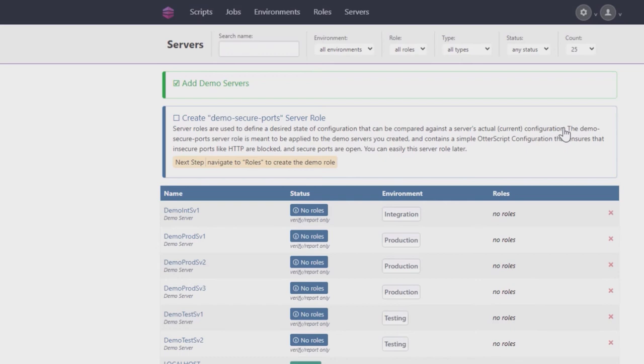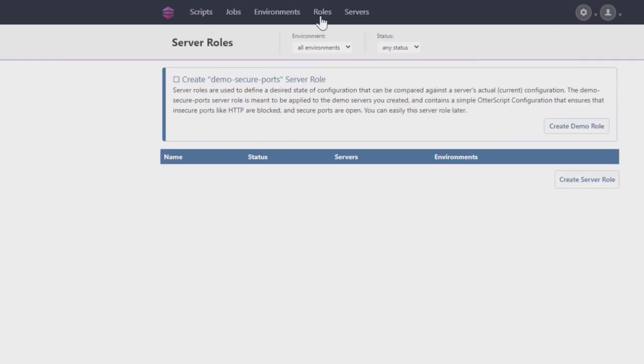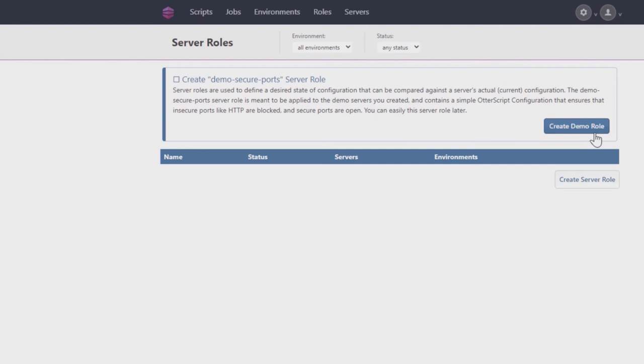Otter allows you to define custom roles for your servers, allowing a clear overview of which server does what. Start by clicking on Roles. Normally, you would use Create Server Role to define roles, but for this tutorial, simply click Create Demo Role.